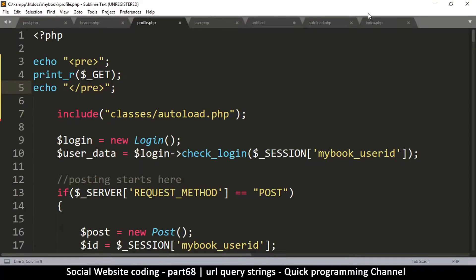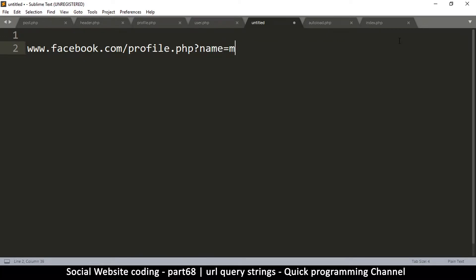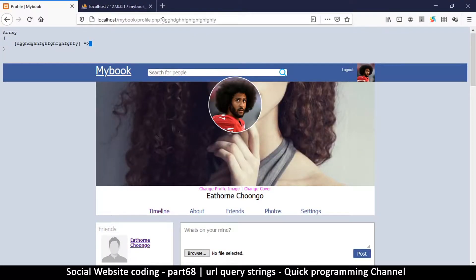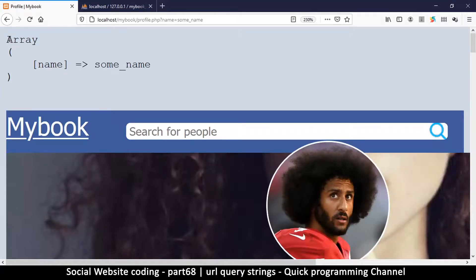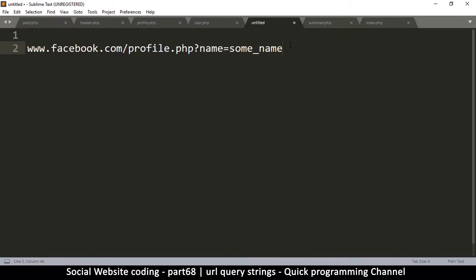To make the GET variable more useful, we can add key-value pairs like name=some_name after the question mark. Refreshing shows the array now has a location called 'name' equal to 'some_name' — exactly what we wrote in the URL. We can add more than one parameter by using an ampersand, for example appending &id=1234 creates a second entry in the array.